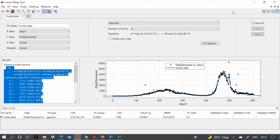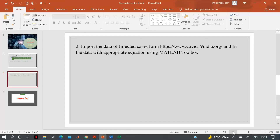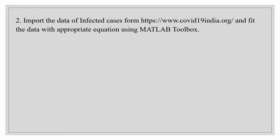We can also write MATLAB code in the editor to fit data programmatically, but this toolbox provided by MATLAB is a simple and convenient way to fit the given data. I will end this tutorial here. Thank you.